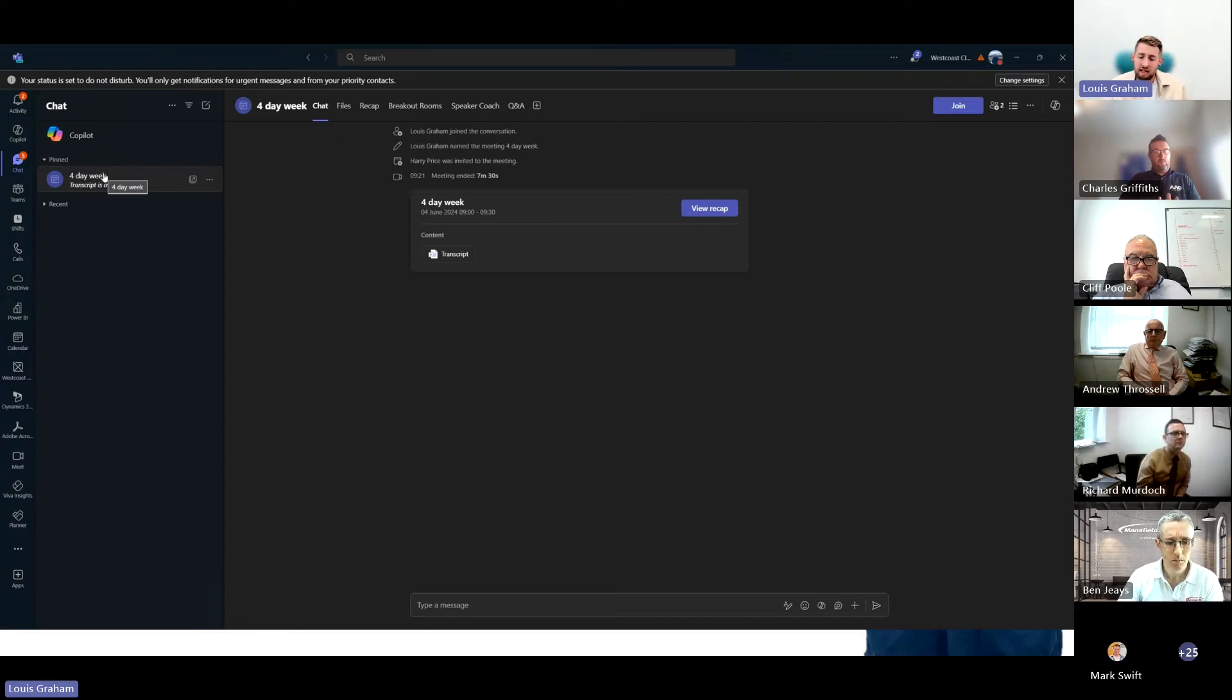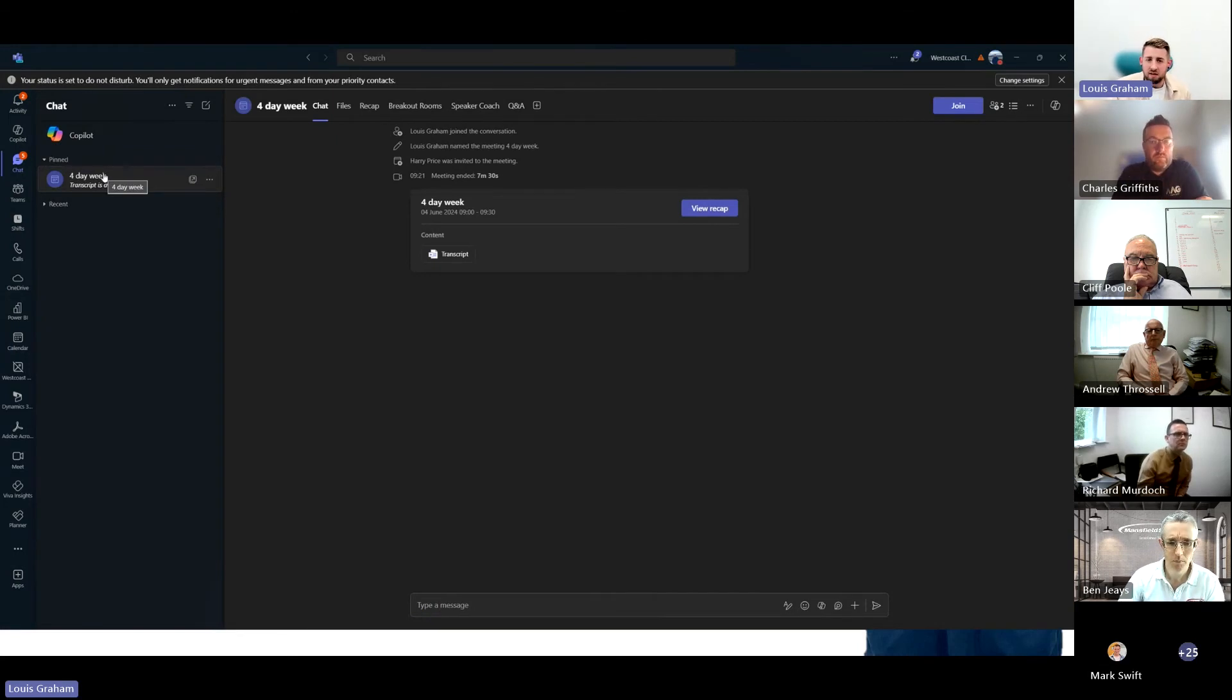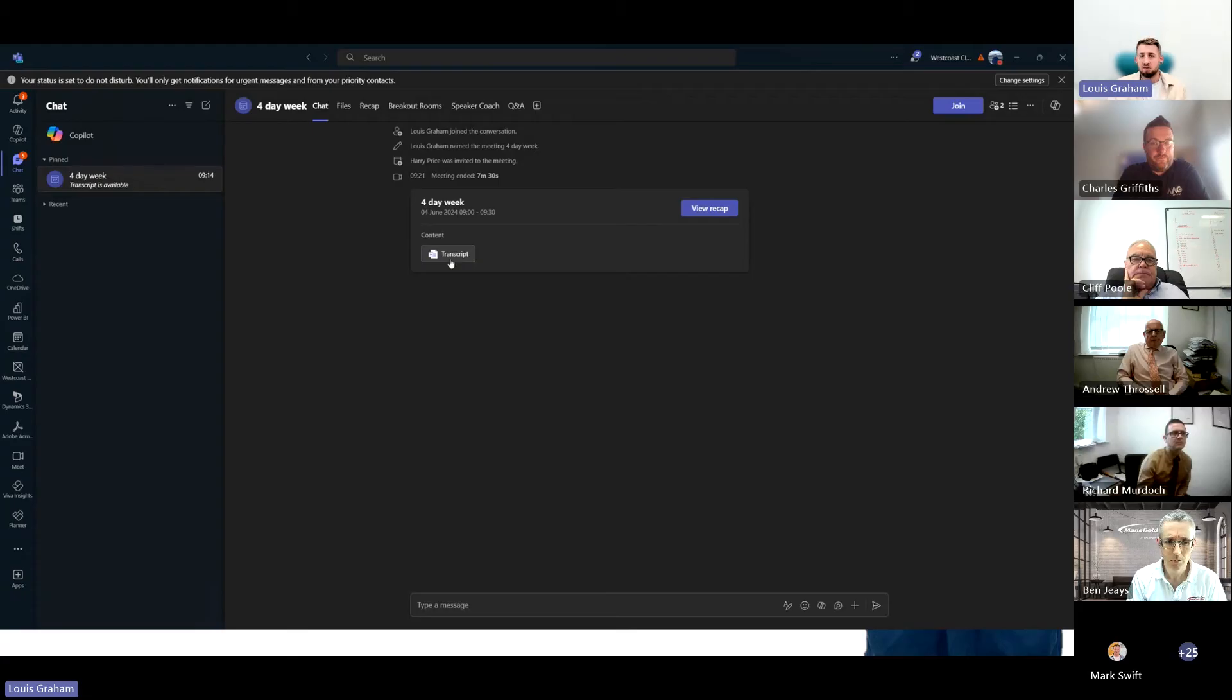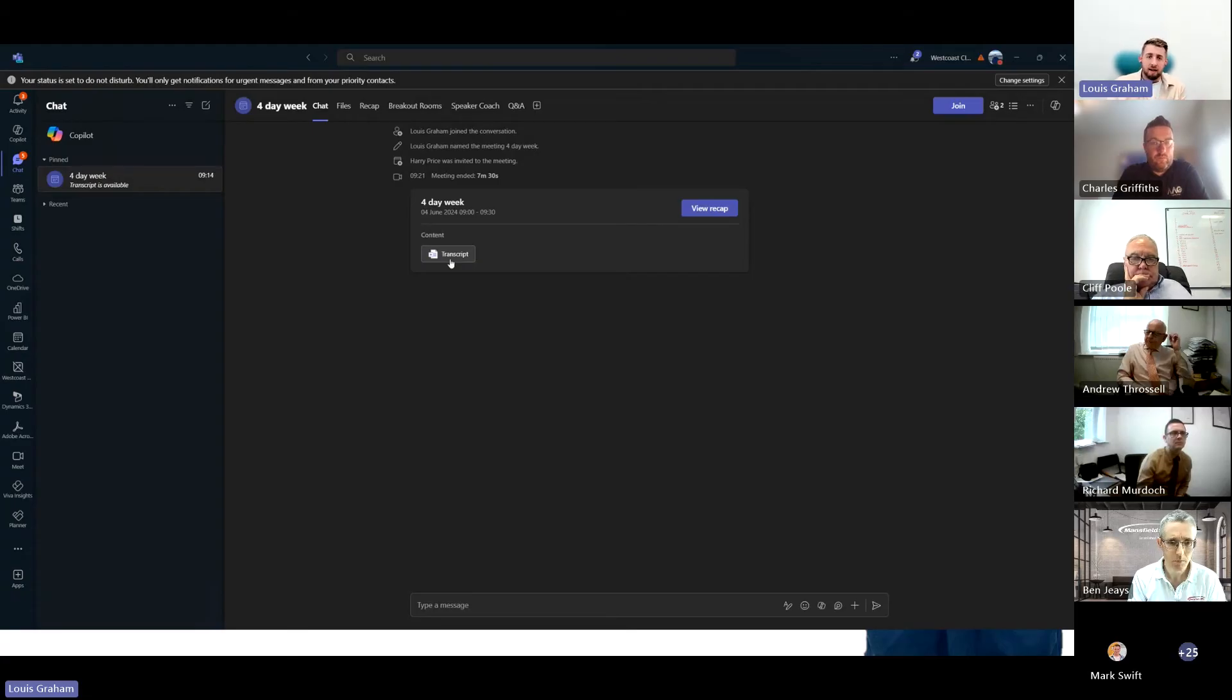Here we've got a Teams meeting. If you've been on Teams meetings before, this will be similar. You'll see this screen once you've recorded it, you'll get a transcript. If you've recorded the video, it'll actually show the video in there.